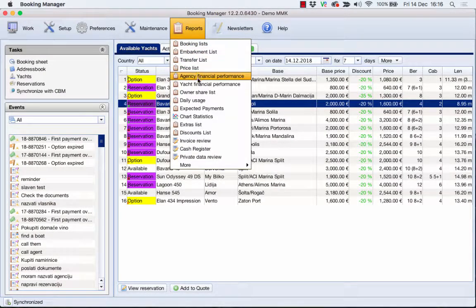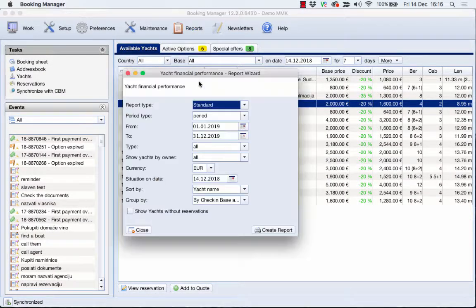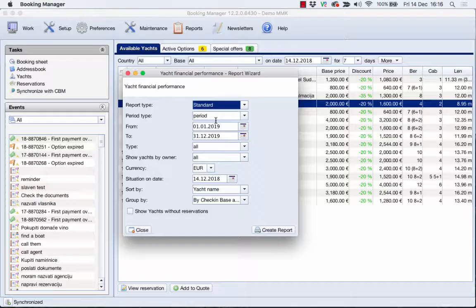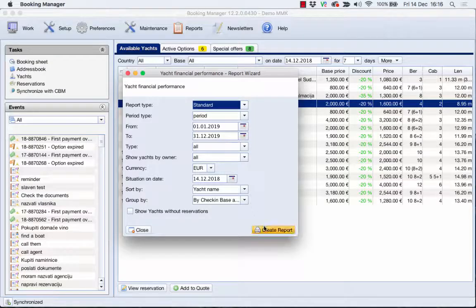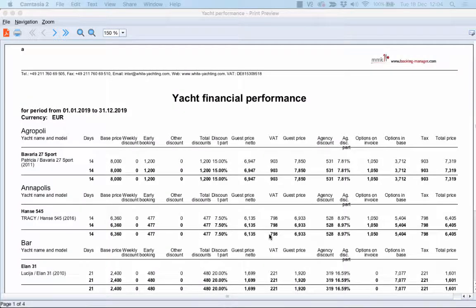Under Reports, you can check yacht financial performance that enables you to easily display reservations and performance of your yachts in the selected period.